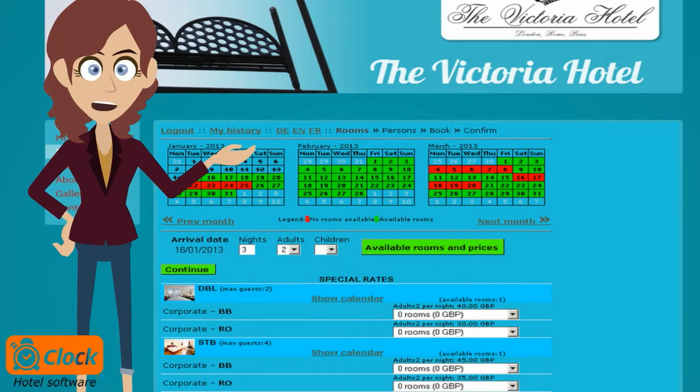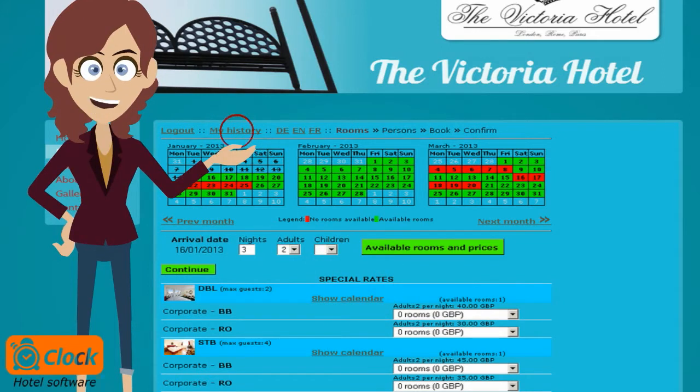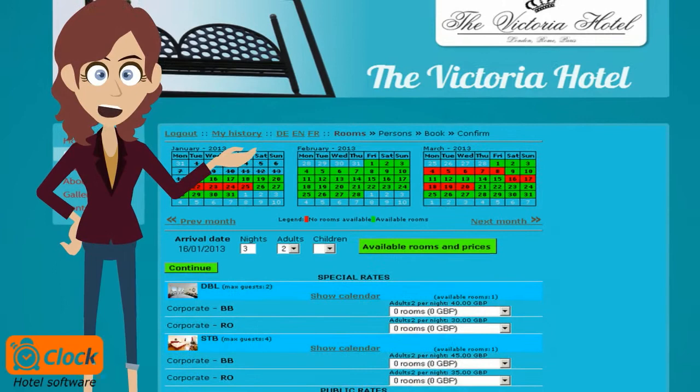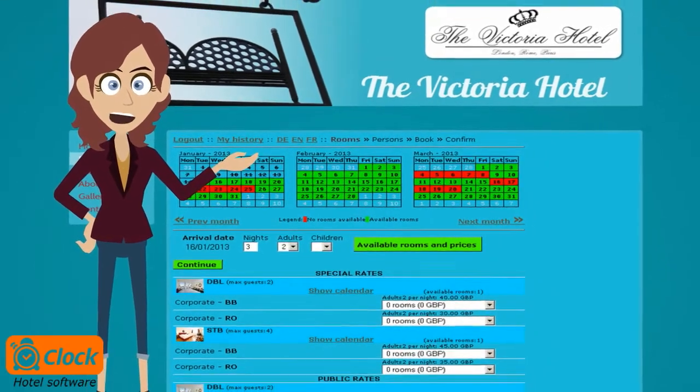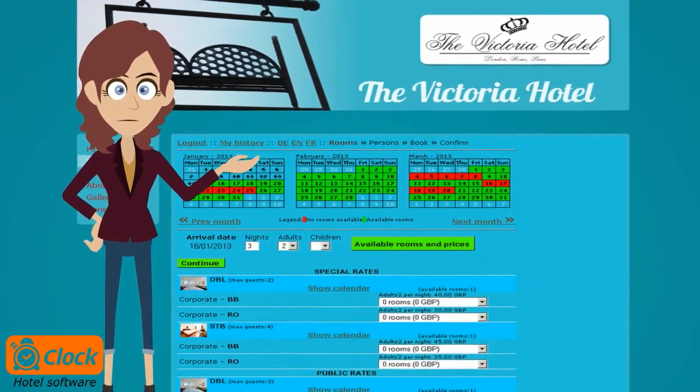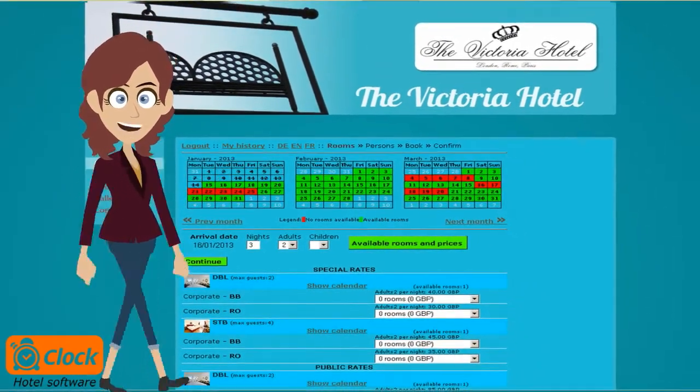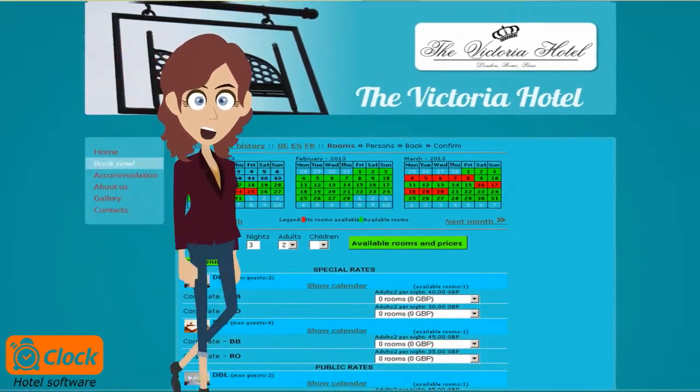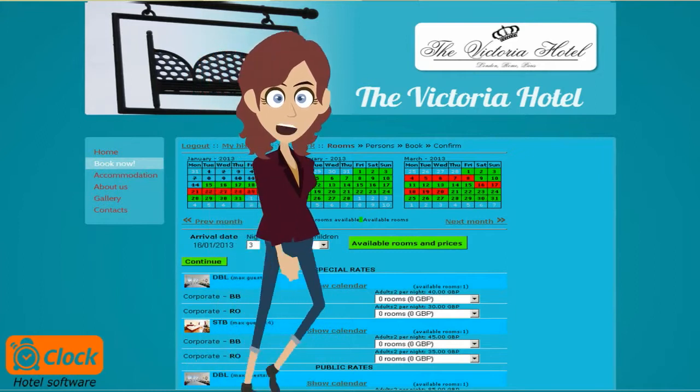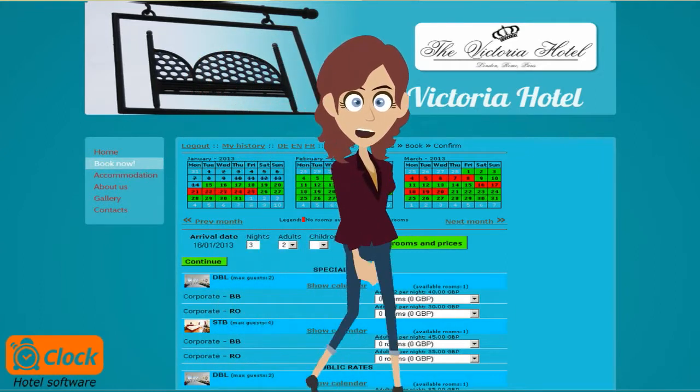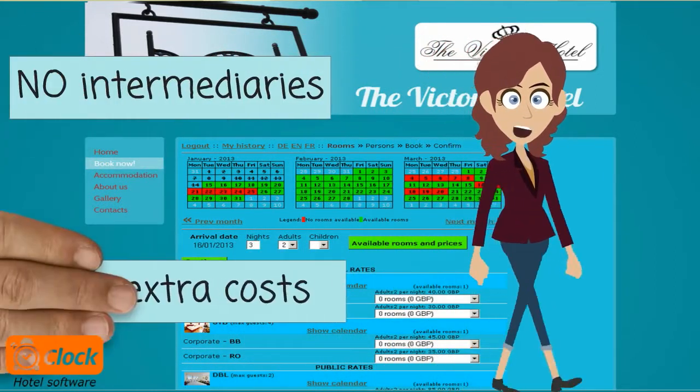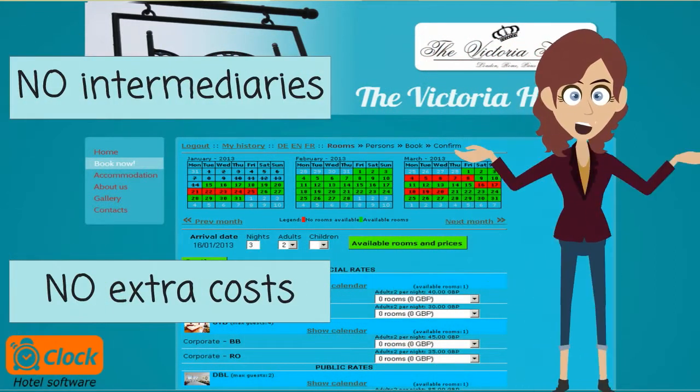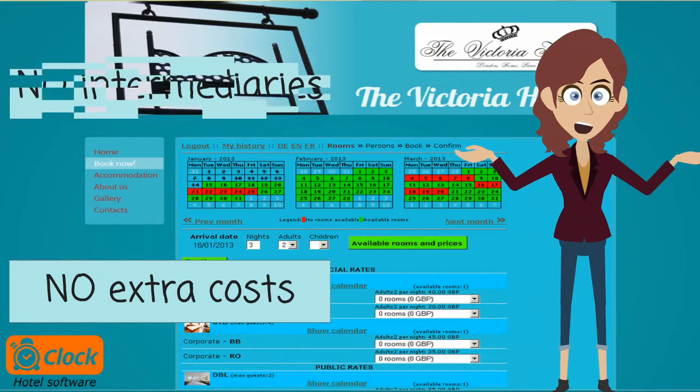They can also check back their booking history. My clients can book the rooms I have put up for sale from the comfort of their own home, and their bookings are imported into the hotel program without any intermediaries or extra costs. While they are creating their booking,